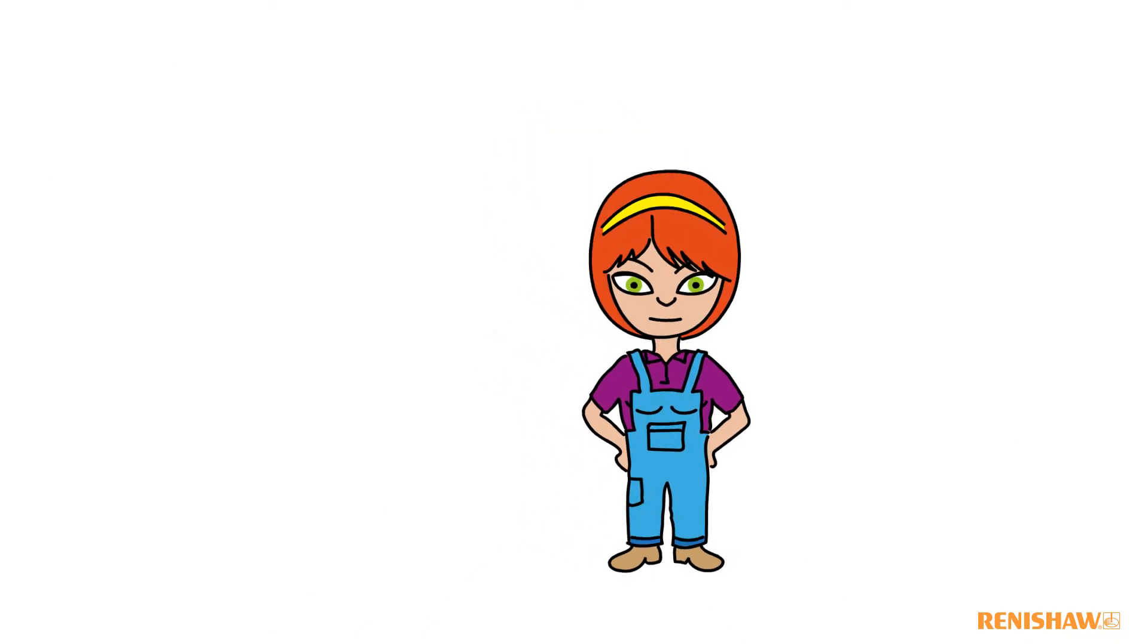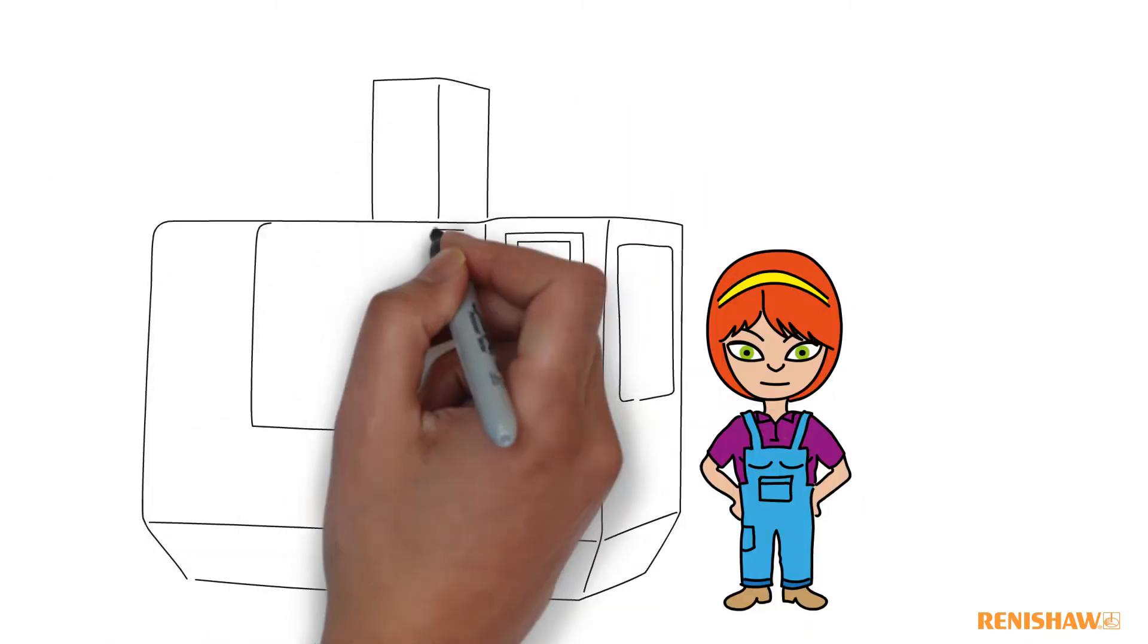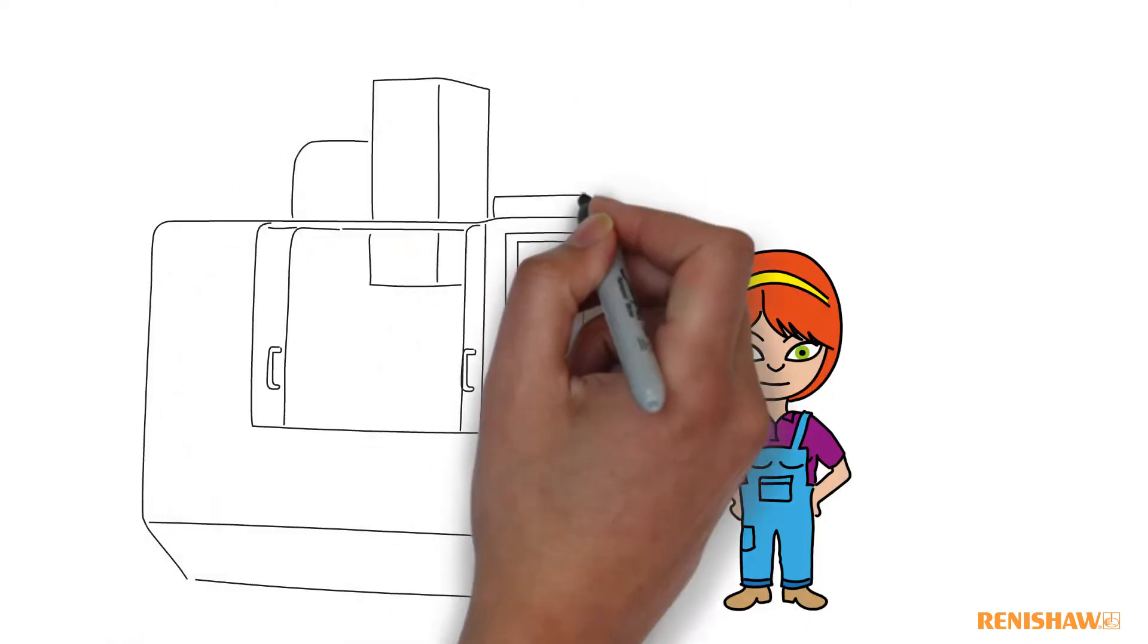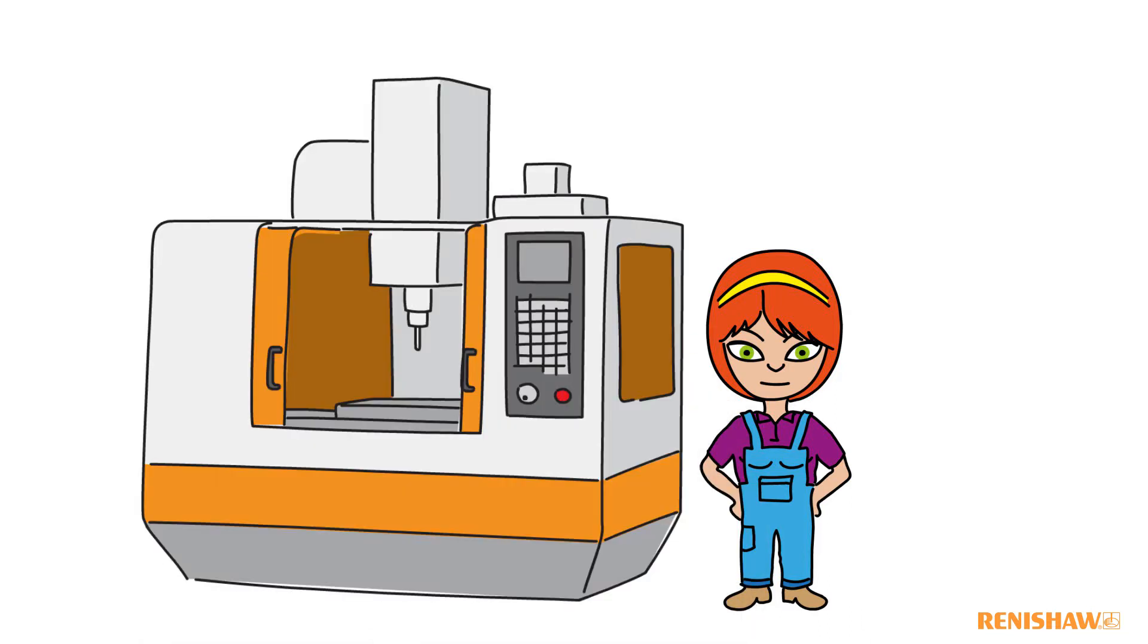Hi, my name is Sarah and this is my machining centre, equipped with the Renishaw Probing System.